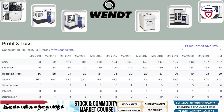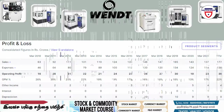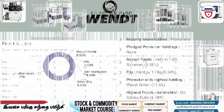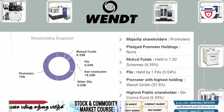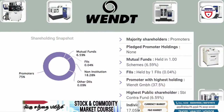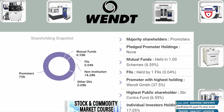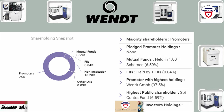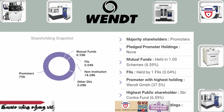The shareholding pattern: promoter stake is 75%, mutual funds is 6.59%, FIIs is 0.4%, non-institutions is 18.28%, and others is 0.09%.